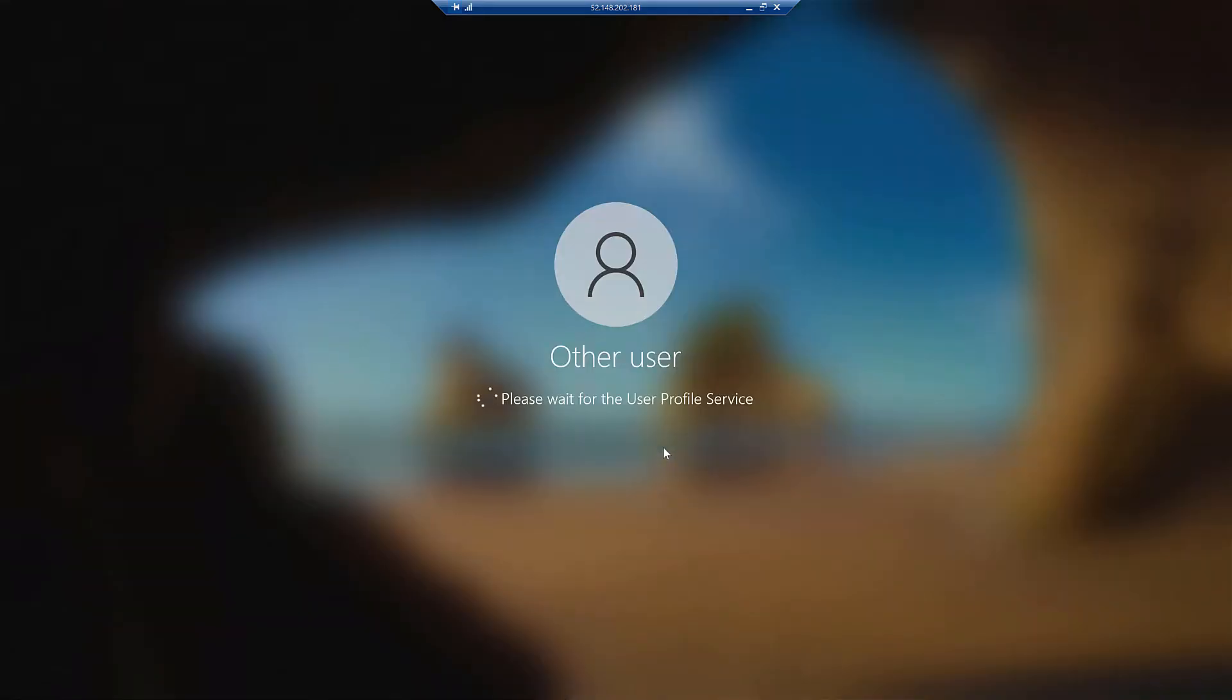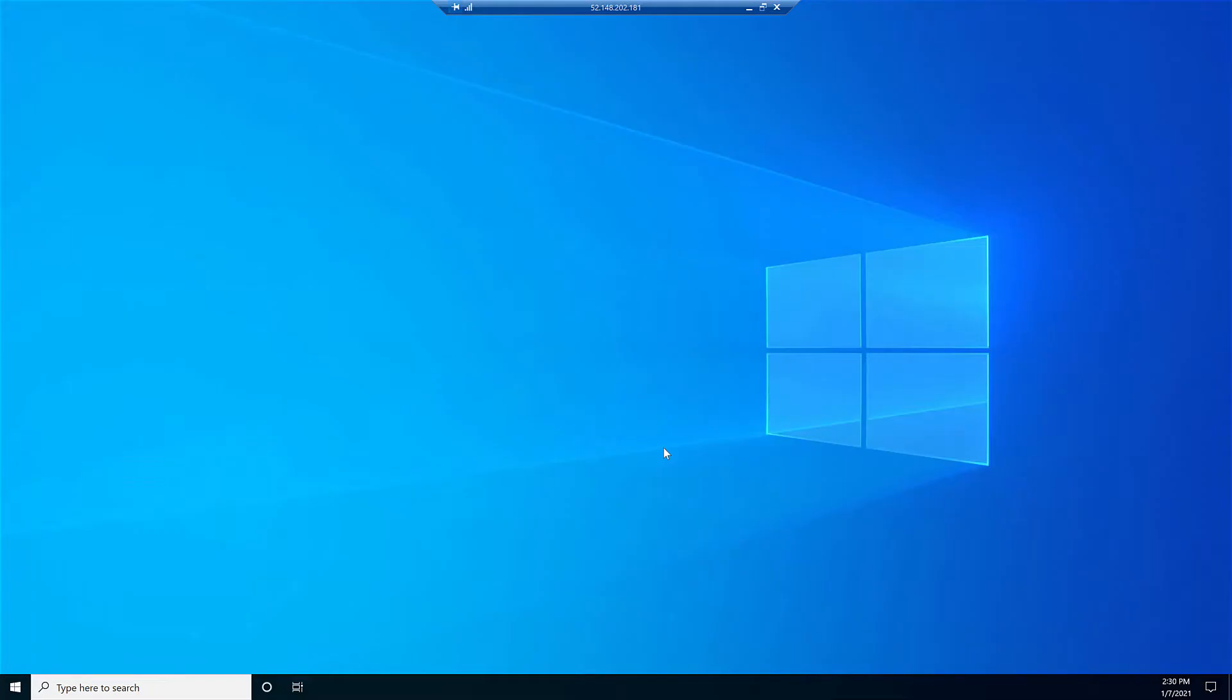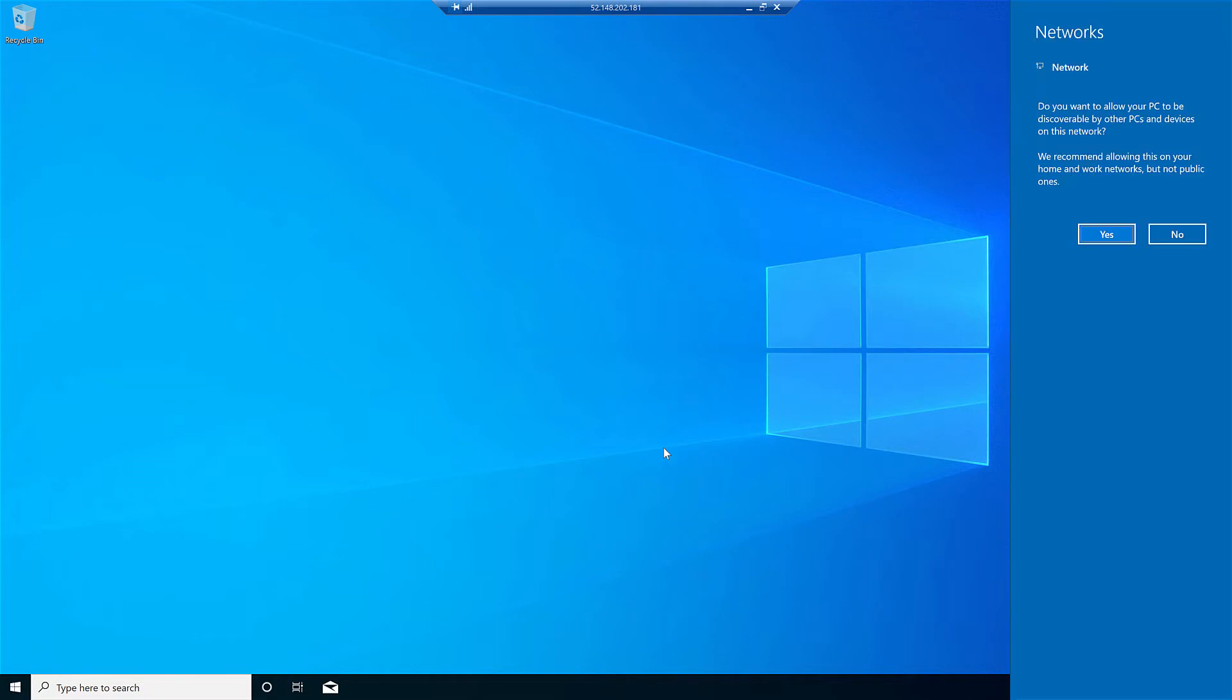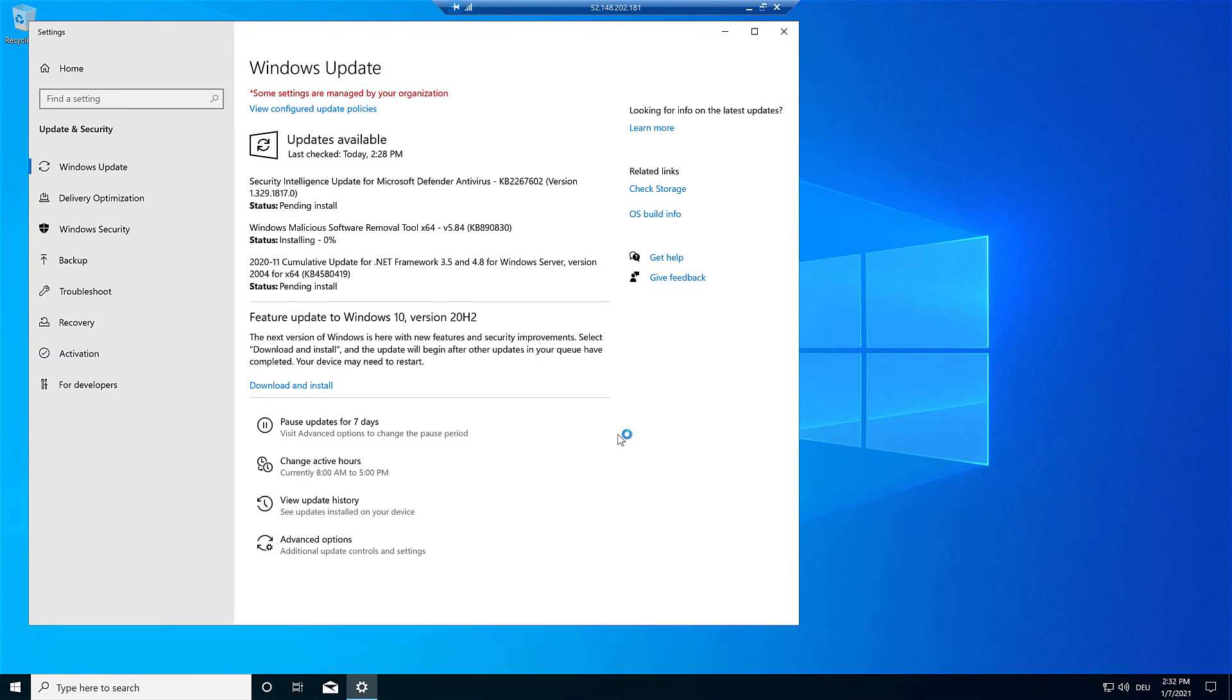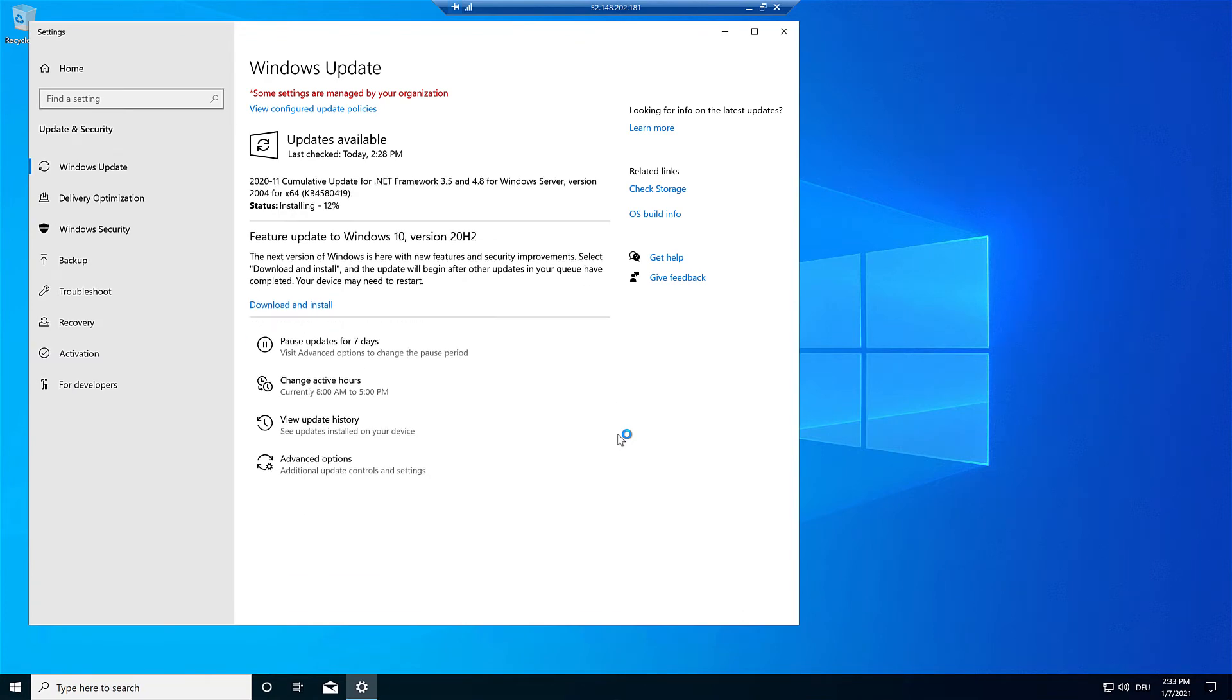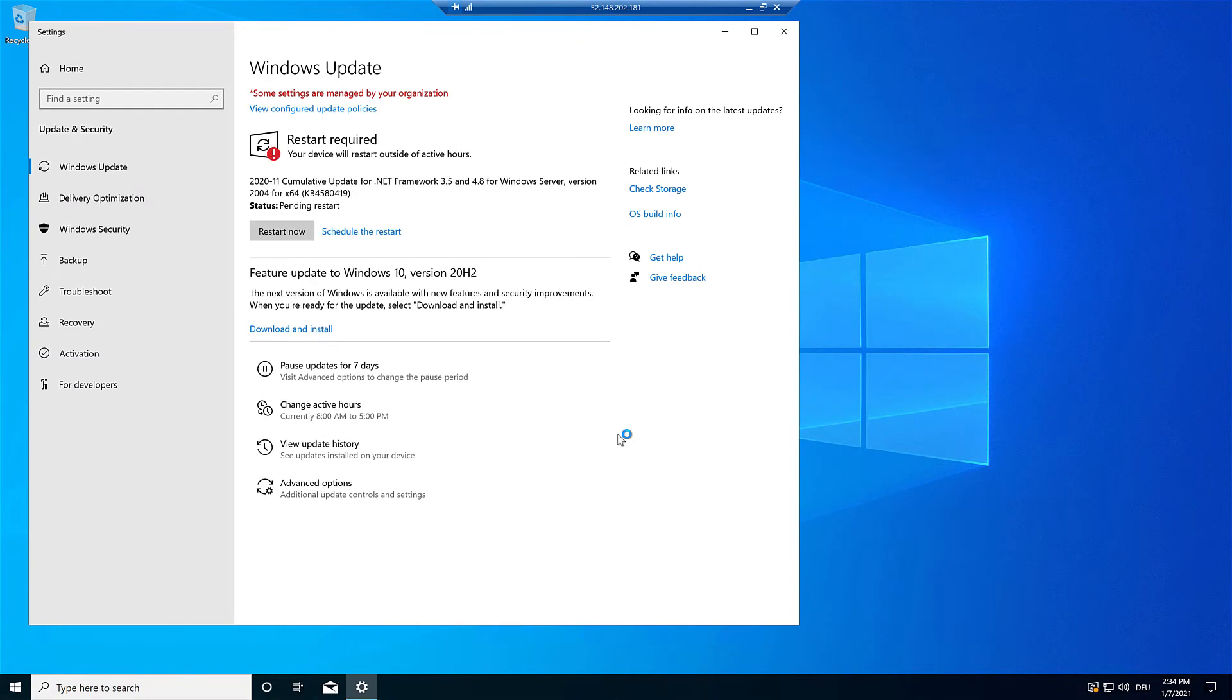This virtual machine which should become our template virtual machine. So the first step I do is to check Windows updates. And after the update we have to restart.